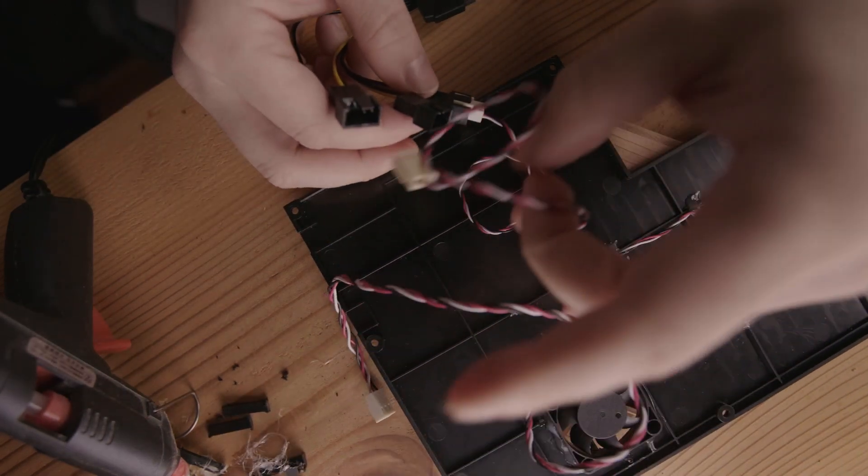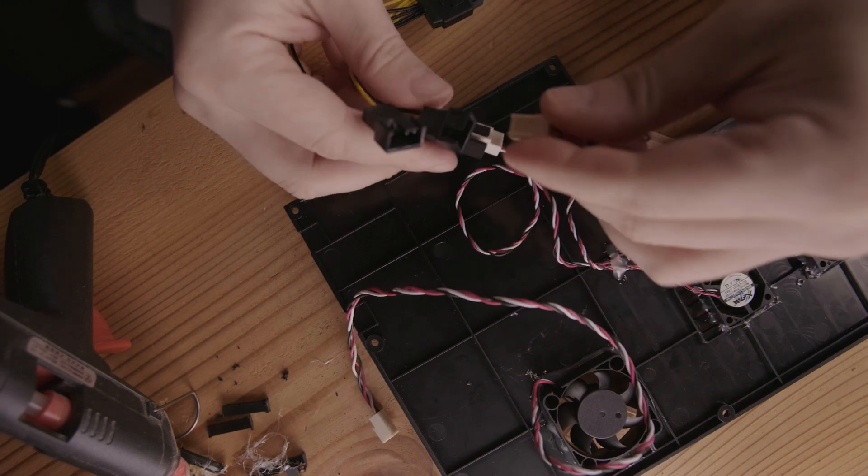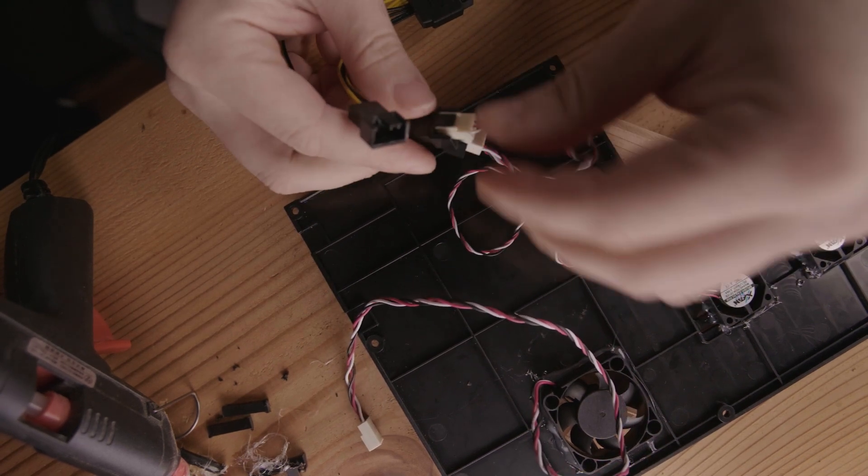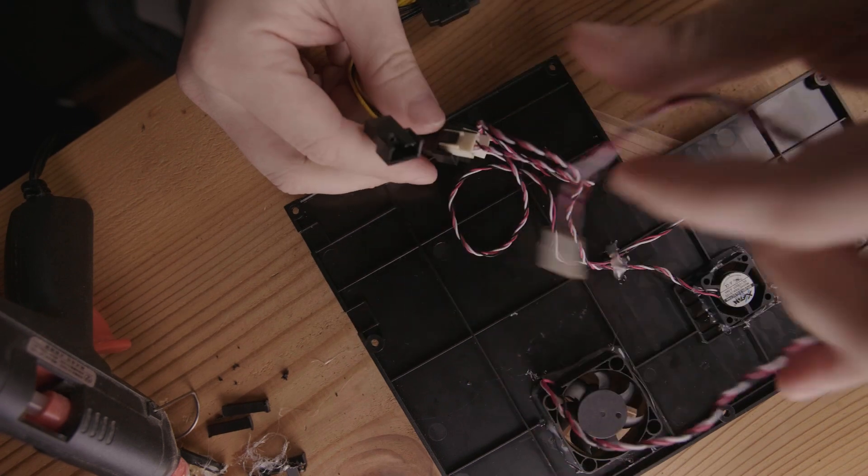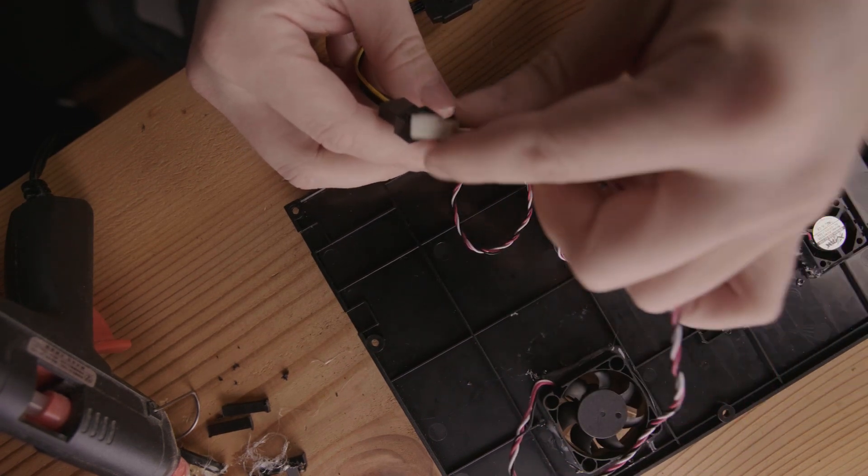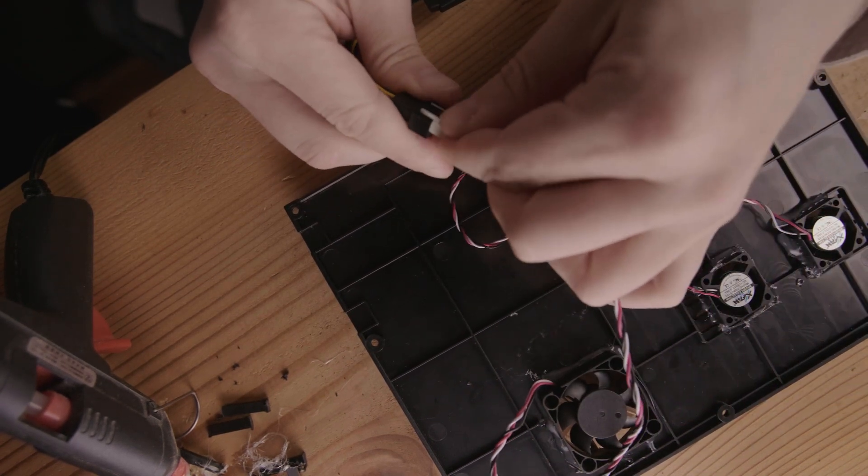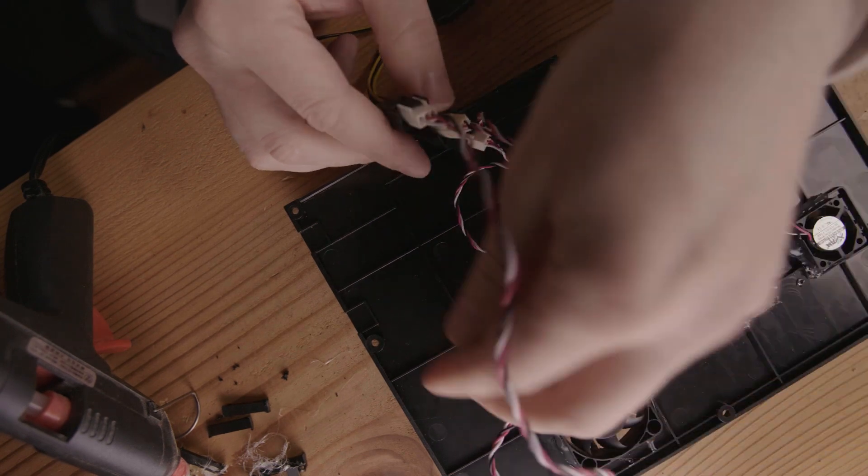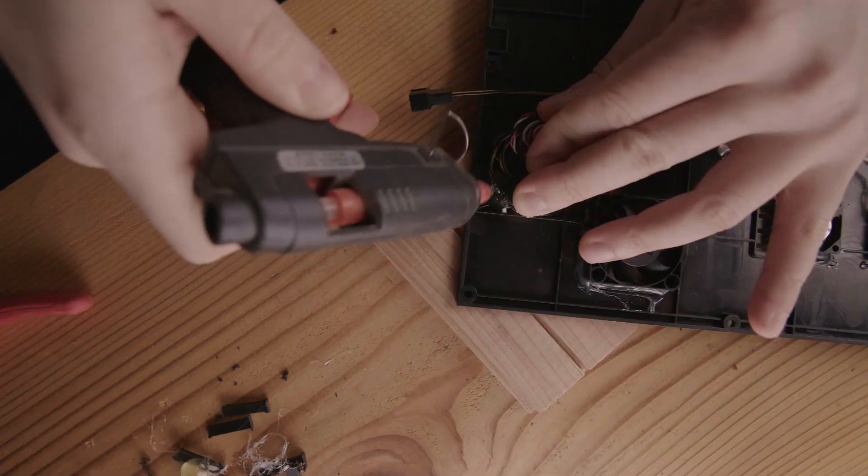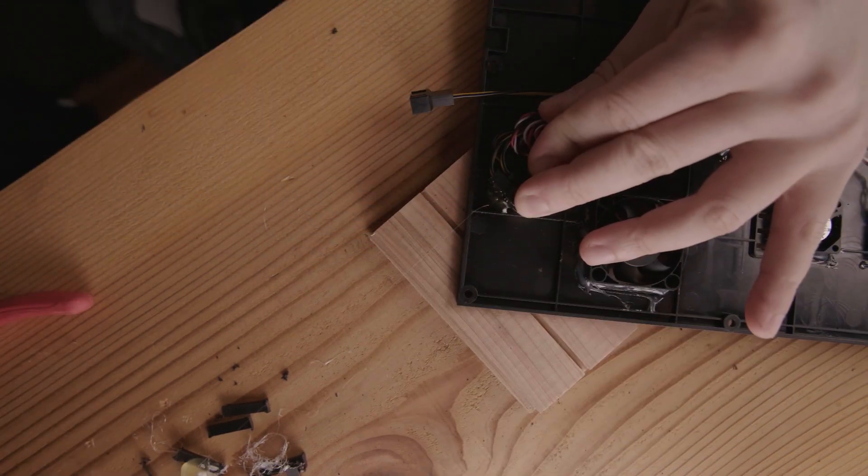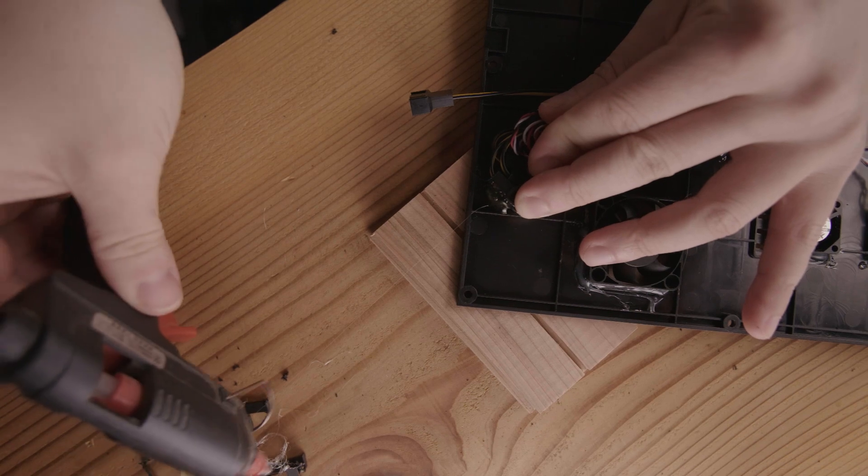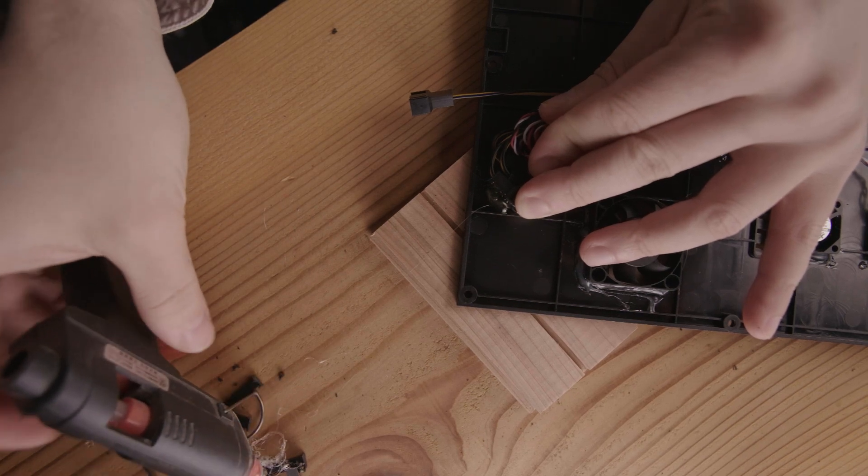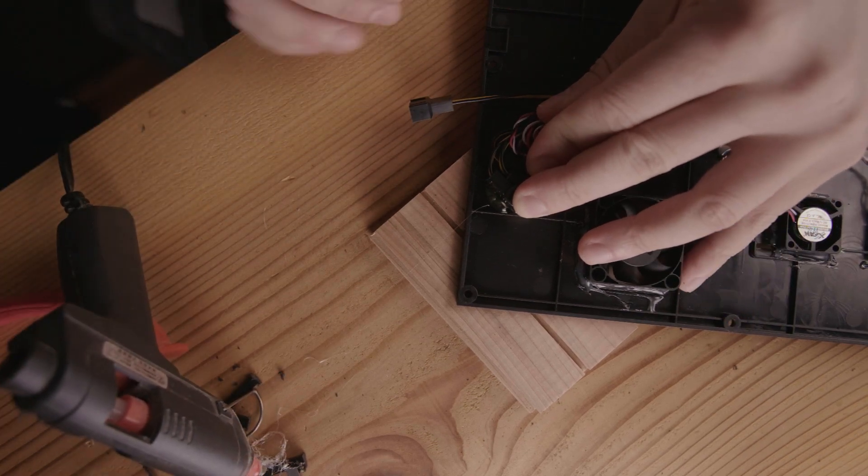You could just directly wire everything, cut it and solder it together. But this way we don't have to ruin any of the fans if we want to reuse them in the future. The good thing about this case is that there's a lot of extra space inside. We can fit everything.